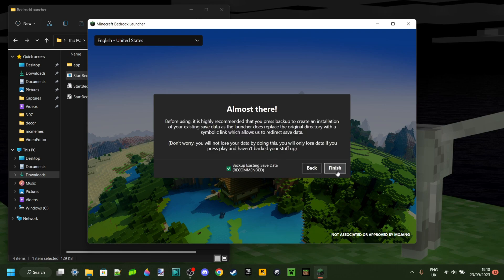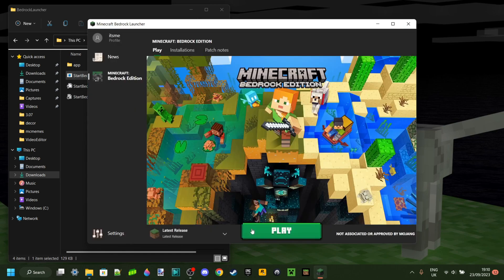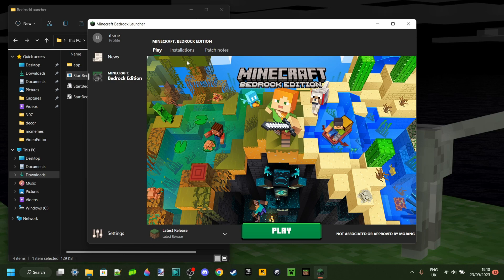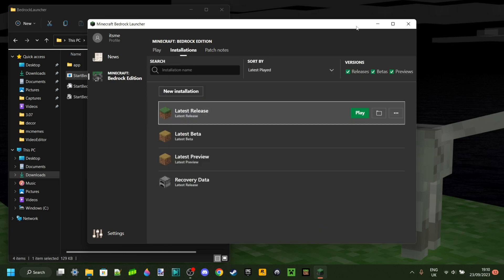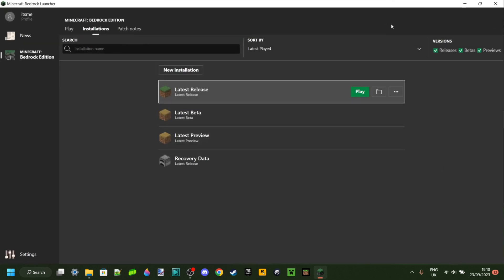Zephyr doesn't work for the latest version so what you want to do is go over to Installations. If you can see, this looks a lot like the Java Edition launcher and that's basically what it is. It's a copy of the Minecraft Java Edition launcher for Bedrock Edition.